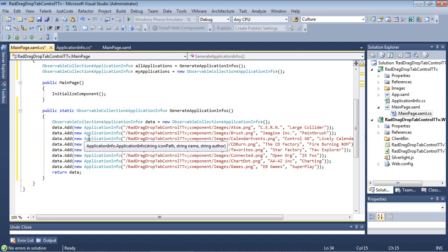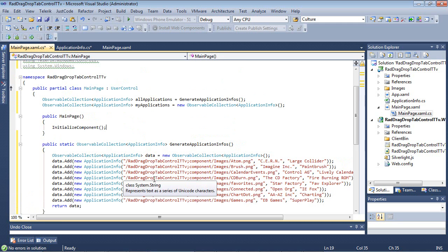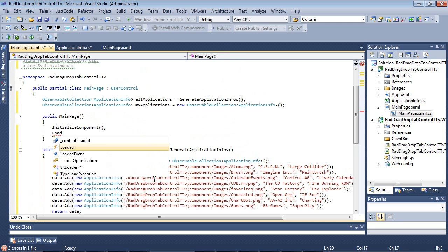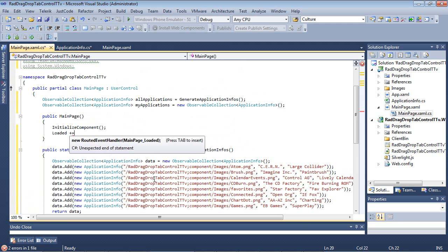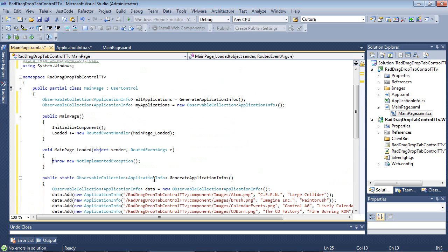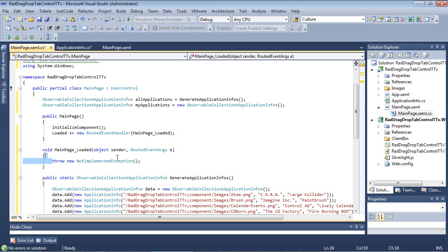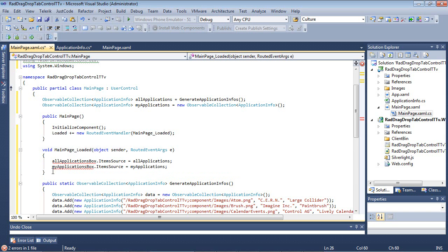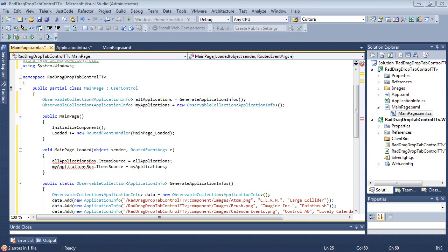So once that's in place, I'm going to go back to my Initialize Component. I'm going to add in a loaded event here, and inside of the loaded event, I'm just going to set the item source. So I'm going to replace this code with an all ApplicationsBox.itemSource, and then a my ApplicationsBox.itemSource equals to the my Applications. And all that this is going to be doing is it's going to be setting an item source of two ListBoxes that we're about to create.